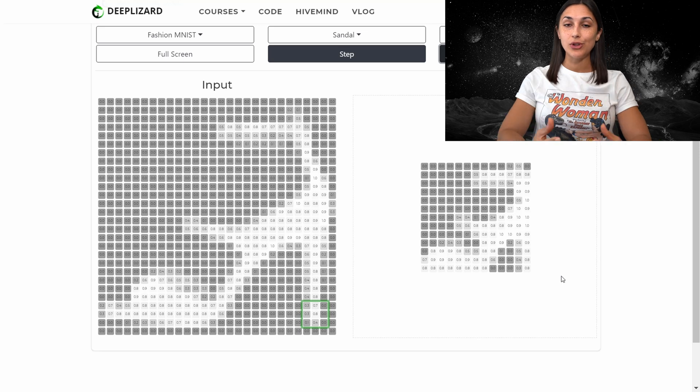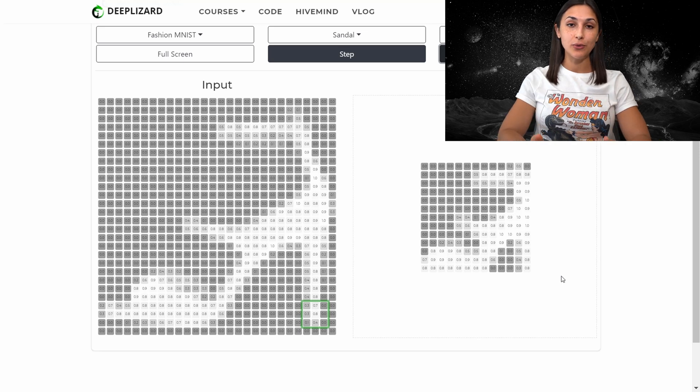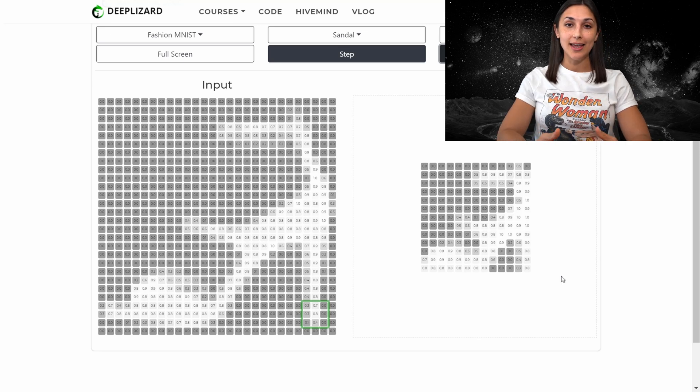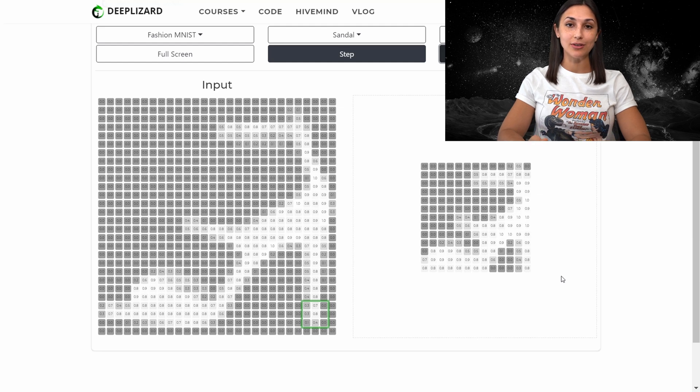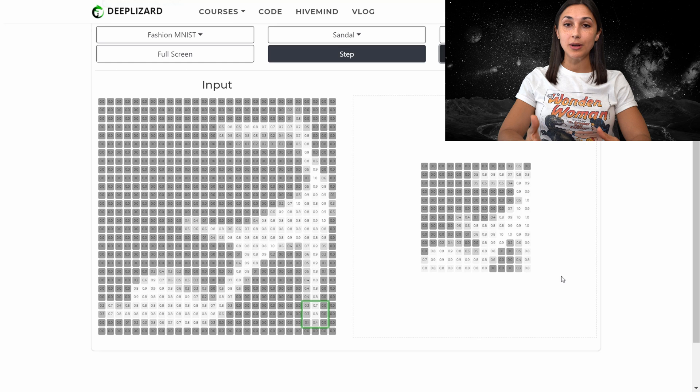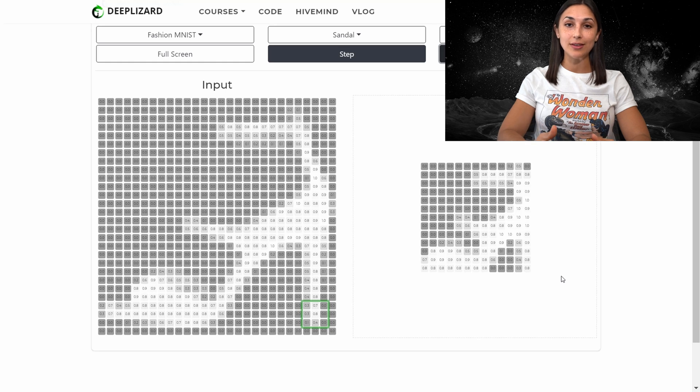So we should now have a better understanding of the max pooling operation and how it's used within a neural network to reduce the dimensions of given images. Experiment more with this yourself by using this demo on DeepLizard.com.